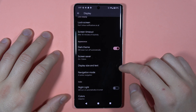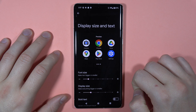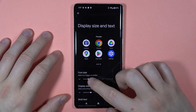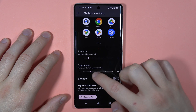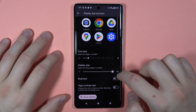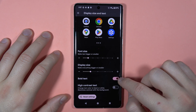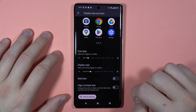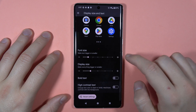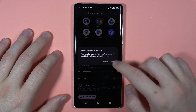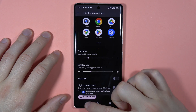Next, when you go below, we can also find the display size and the text. We can change the font size and we are also able to change the display size. We can also bold text, turn on or off the high contrast text. And you can quickly reset all the settings to the default state by tapping on this button.